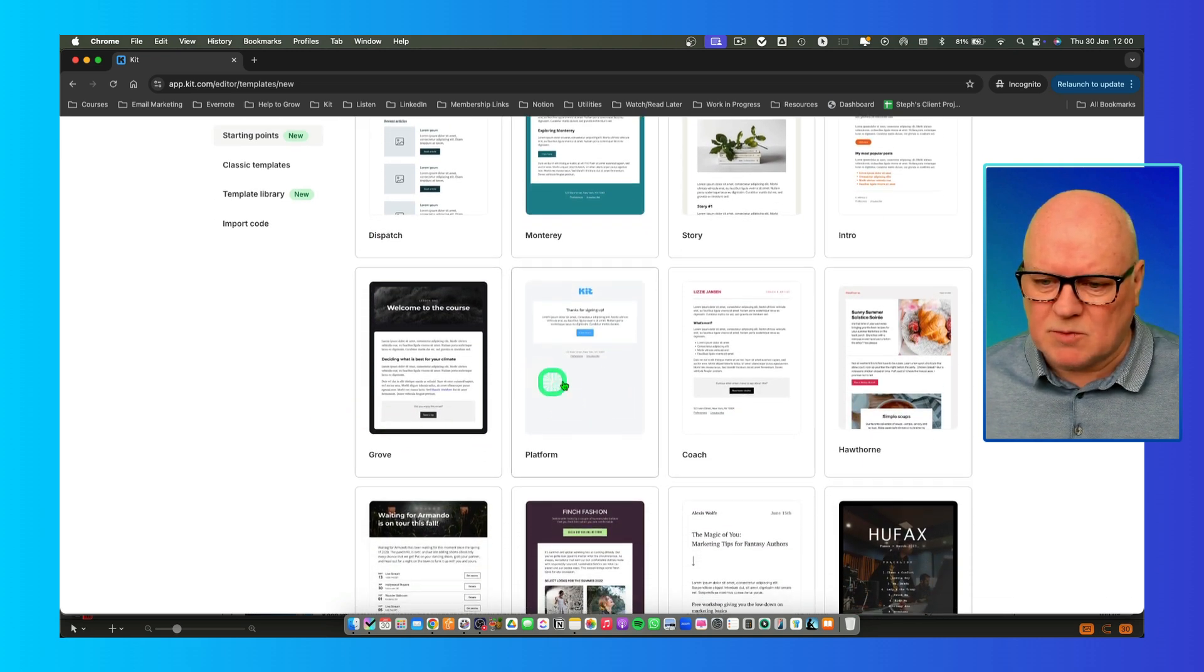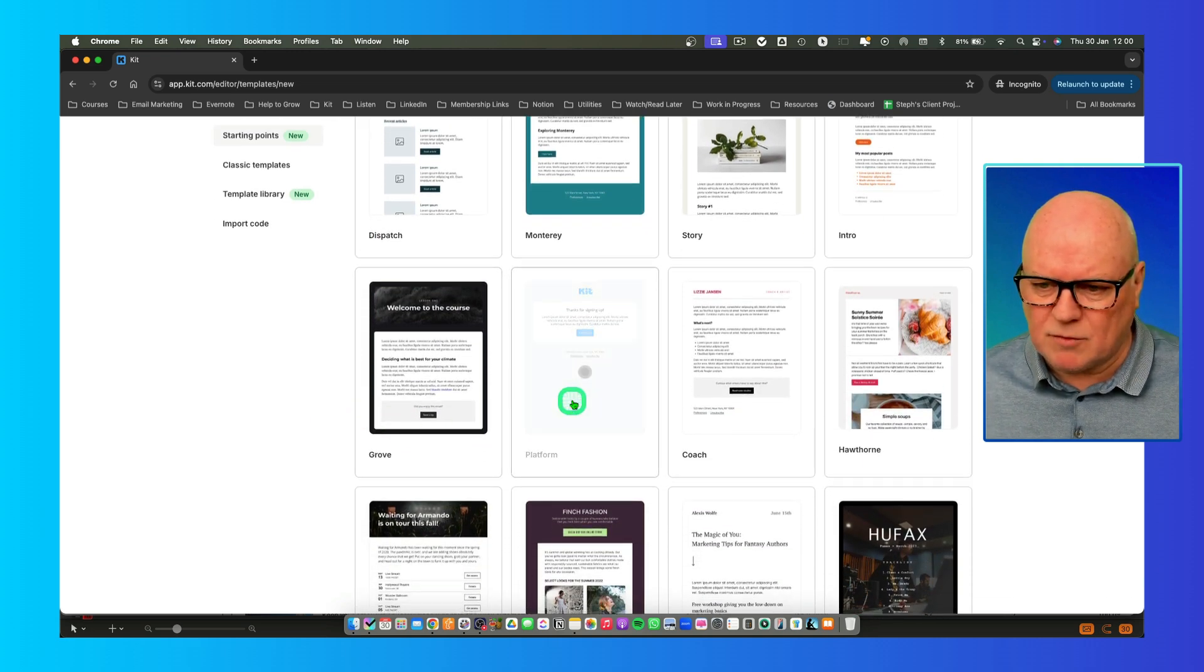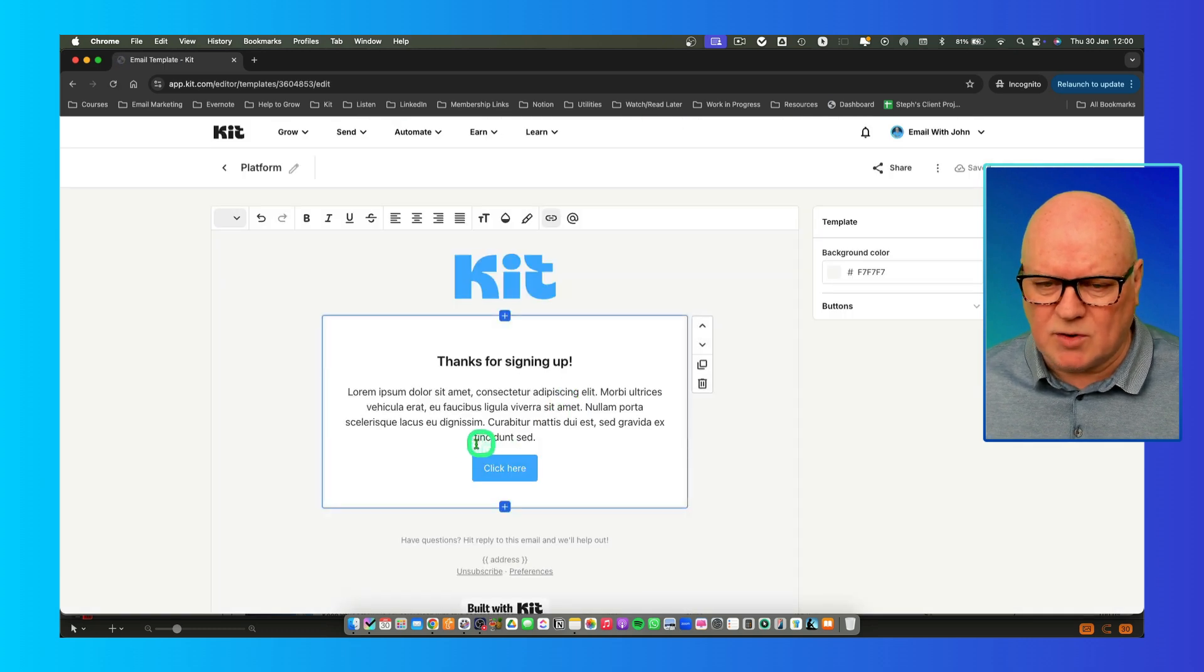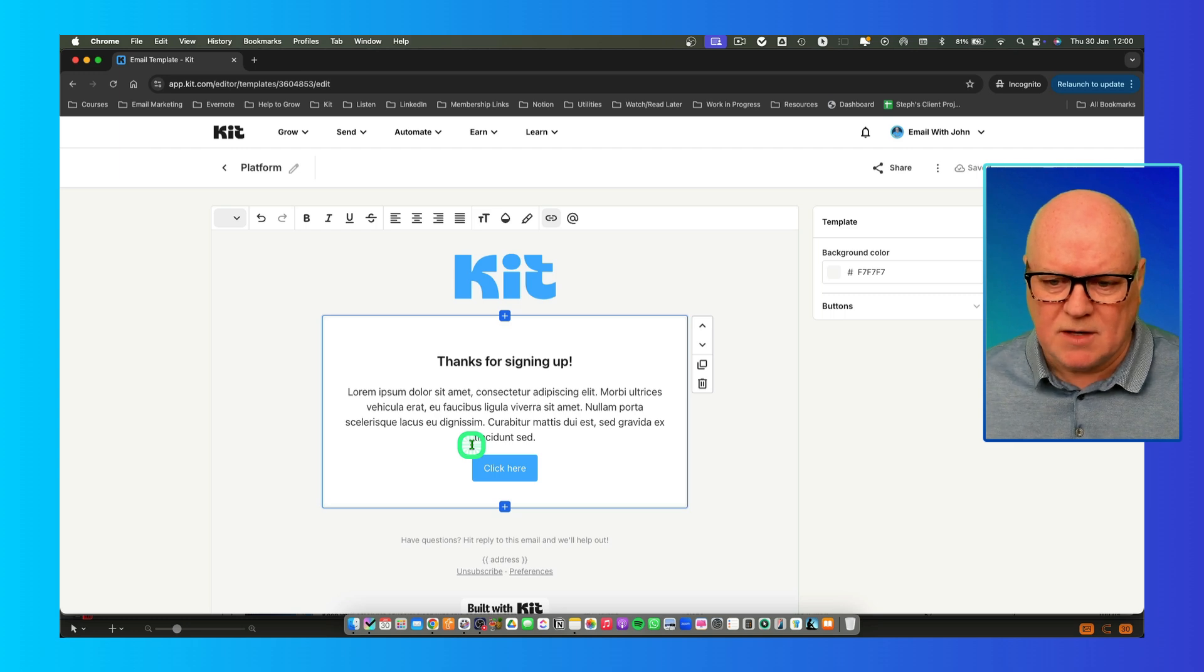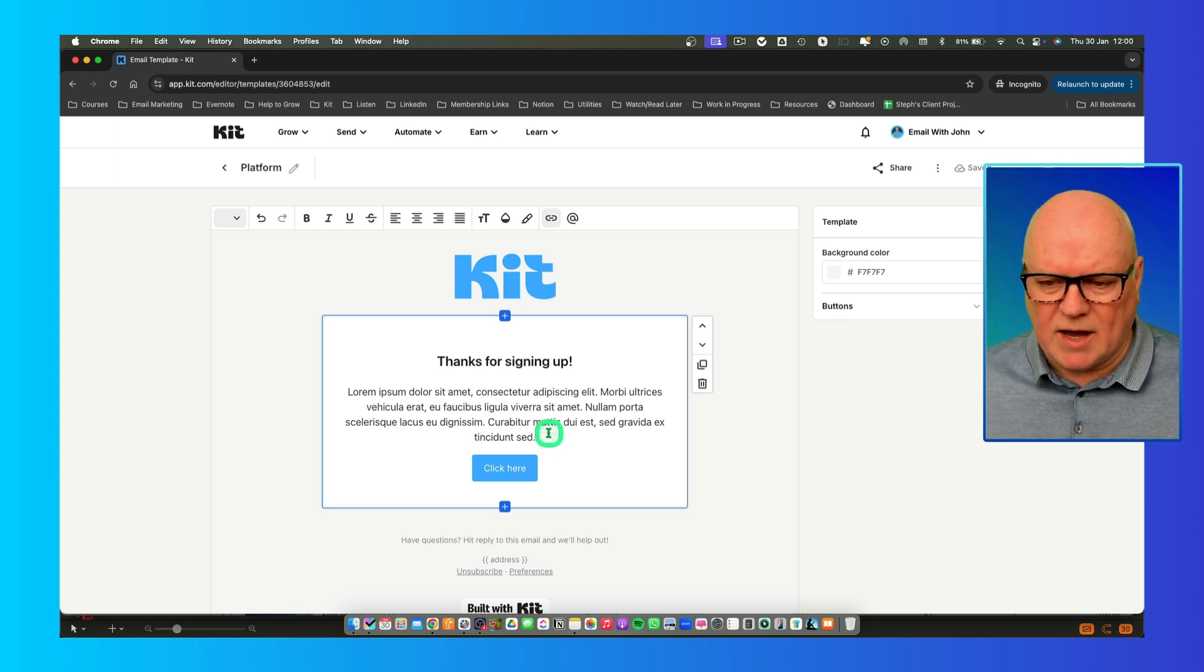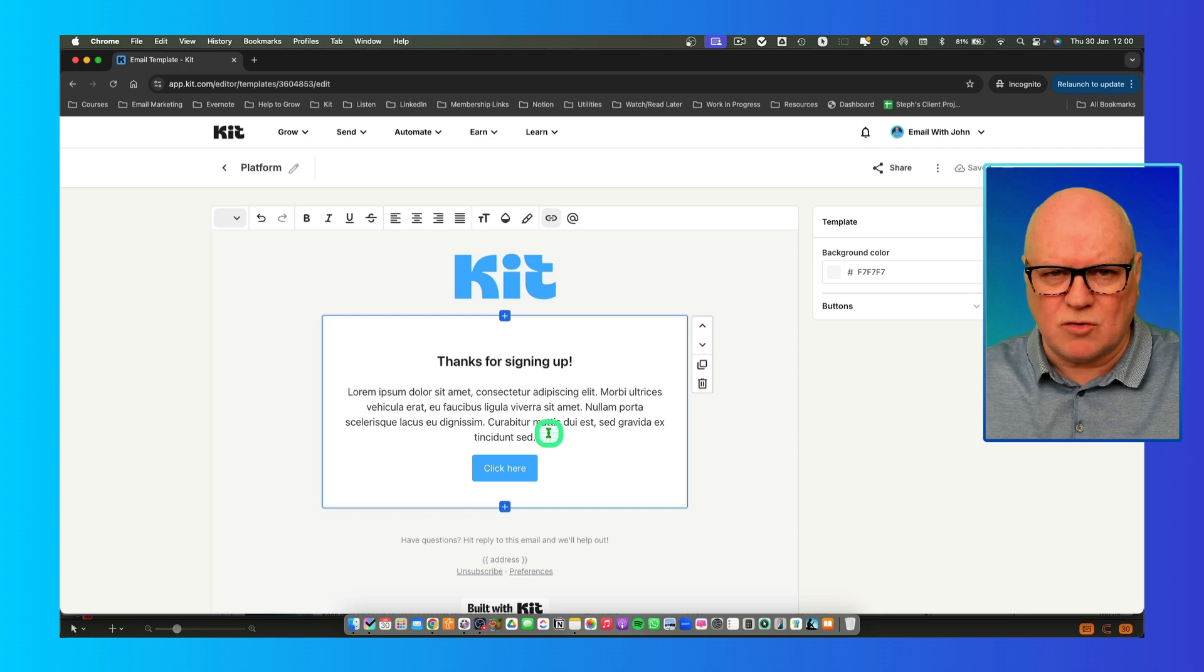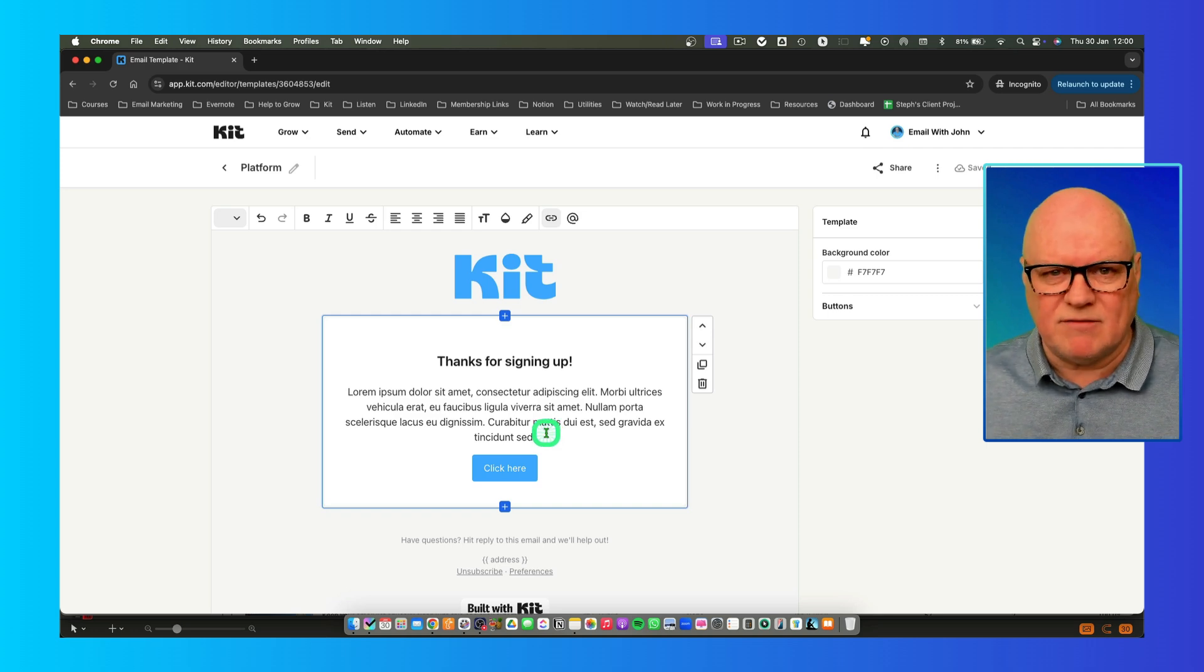Let's look at this one, for example. I quite like this one, Platform. It's one that I use. I click on that and it loads the template into your editor here. Now, when you're editing inside this, you're only editing your copy of this template and you're going to save that into your Kit account.